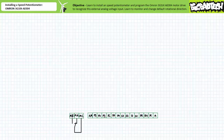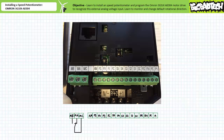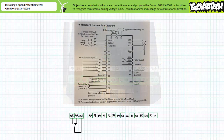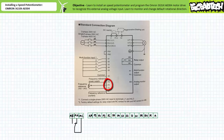First, we need to wire up the speed potentiometer to the appropriate accessory terminals. Underneath the removable faceplate, the five terminals comprising the frequency reference group — AM, FS, FV, FI, and FC — are on the far left-hand side of the larger row of terminals. This group includes inputs and outputs, only three of which are pertinent to our present application.